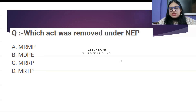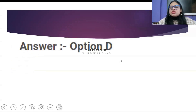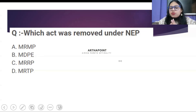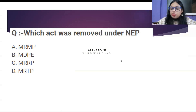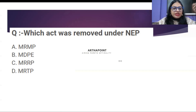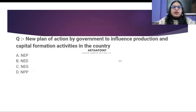All of you have answered it correctly. The correct answer is the MRTP Act — Monopoly Restrictive Trade Practice Act. What was it replaced with? Can someone tell me? It was replaced with the Competition Act.